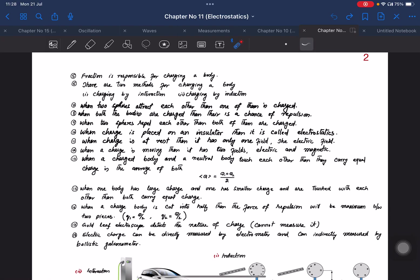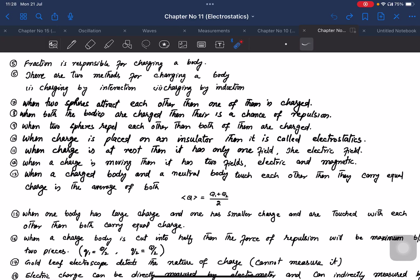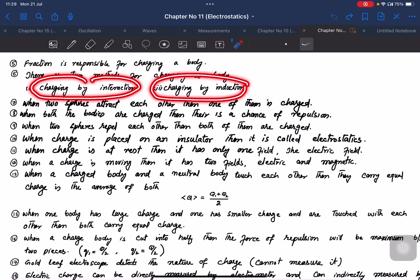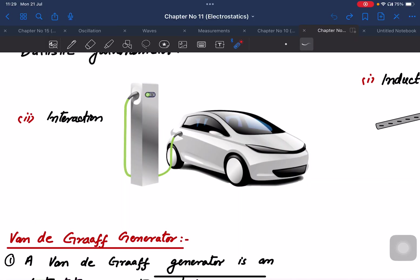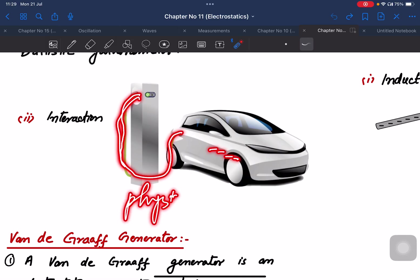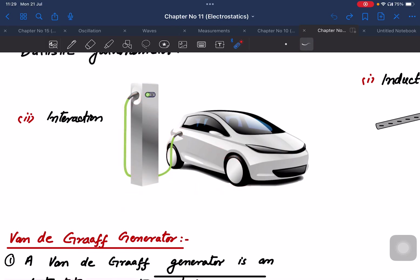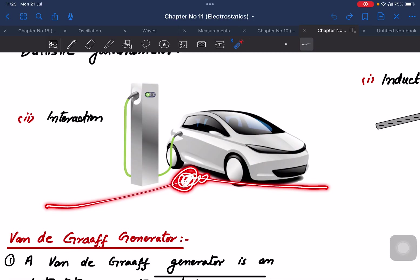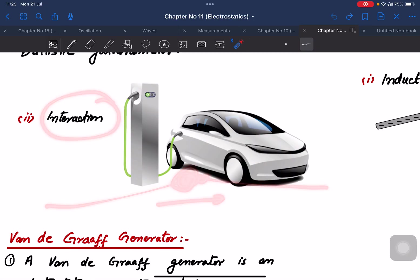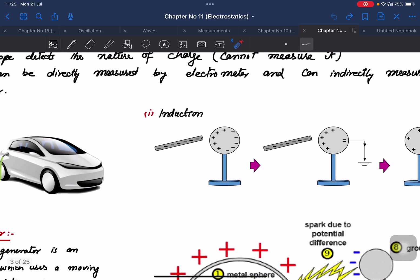Important point: friction is responsible for charging a body. If you rub a marker on your body, it attracts small pieces of paper. There are two methods for charging a body: charging by conduction (physical contact) and charging by induction (without physical contact).